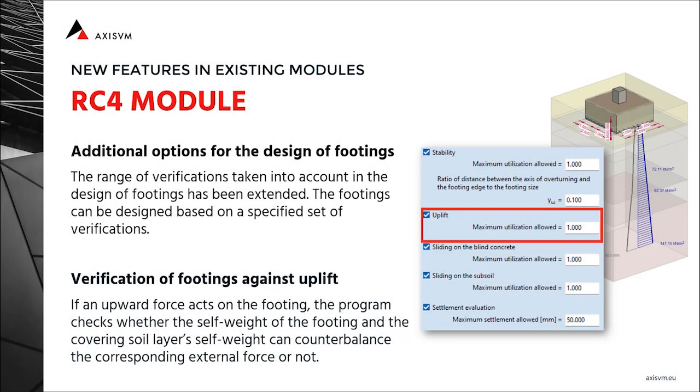The RC4 module provides design and verification of pad and strip footings. Simple plates, stepped and sloped pad footings with rectangular or circular shapes are supported. From strip footings, simple, stepped and sloped are available. Two new features are being introduced to the module.